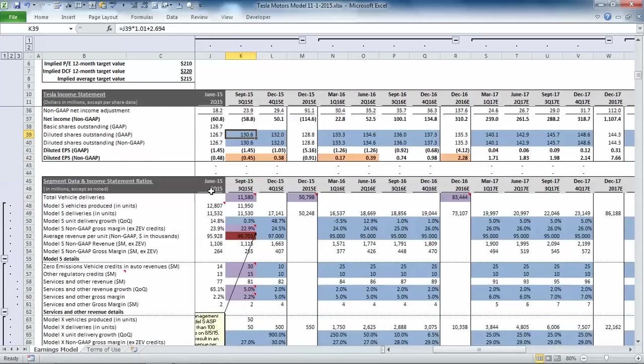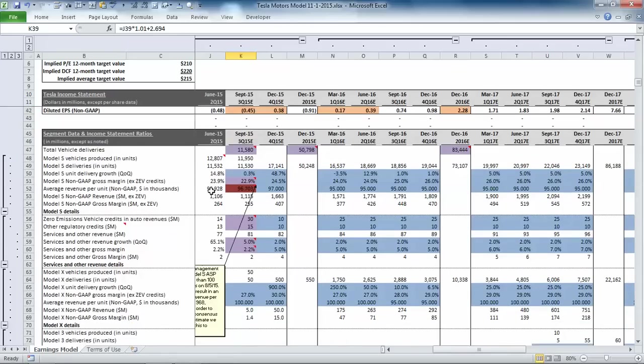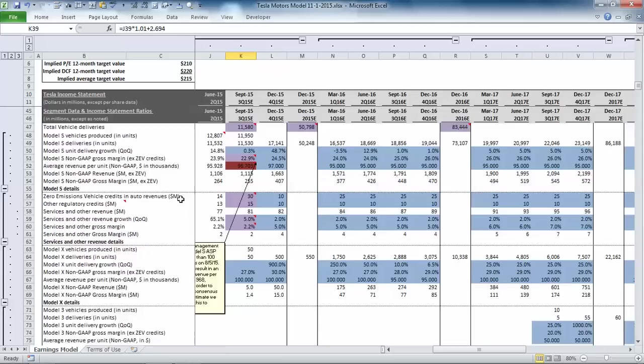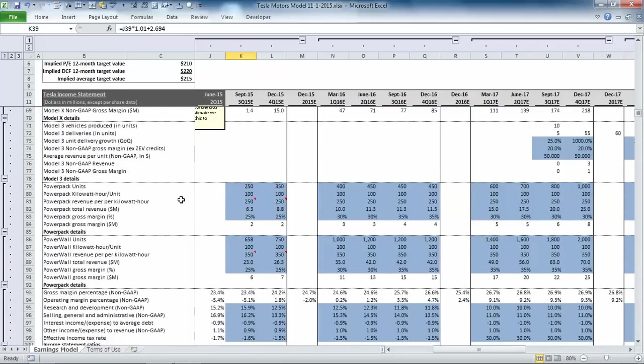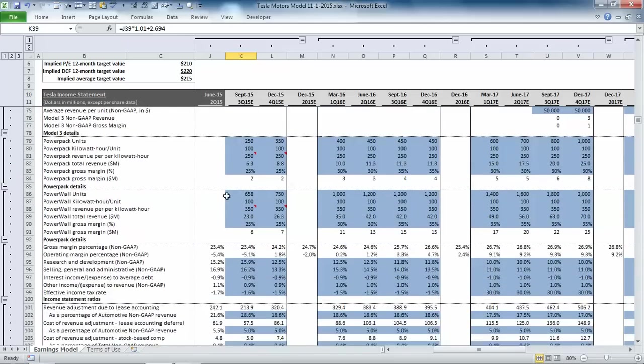The income statement is fed by assumptions in the segment details. You can see that we have breakdowns for vehicle deliveries and gross margin by vehicle. We also have the regulatory credit information and some assumptions for the Tesla energy products.